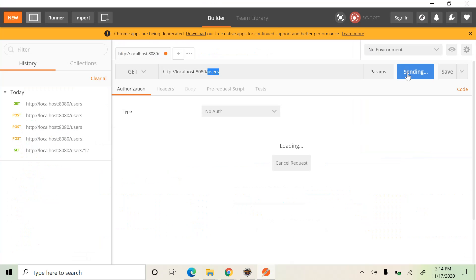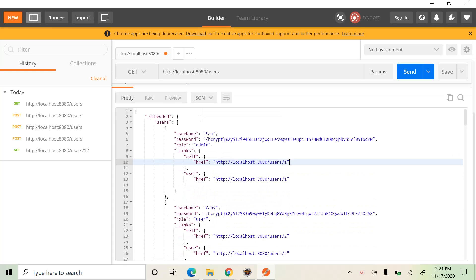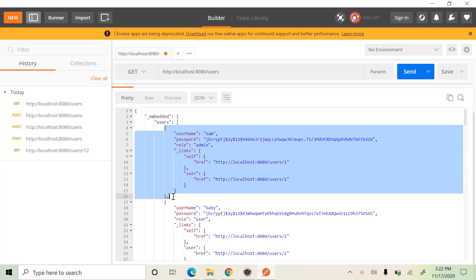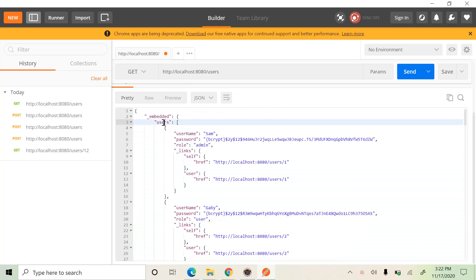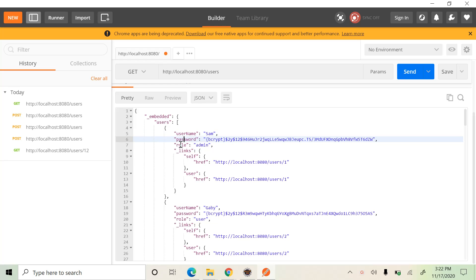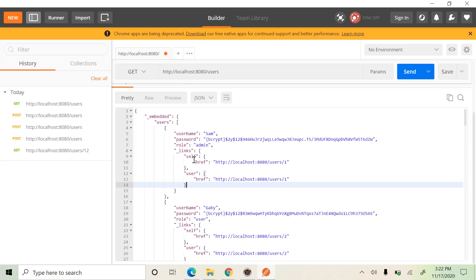When I send this GET request, it returns all the users from the database. In the response we can see 'users' — this is the keyword used to identify the collection — and it has an array of users. Each object represents one user with fields: user name, password, and role. These two links are created by Spring Data REST and are used to identify each user uniquely.